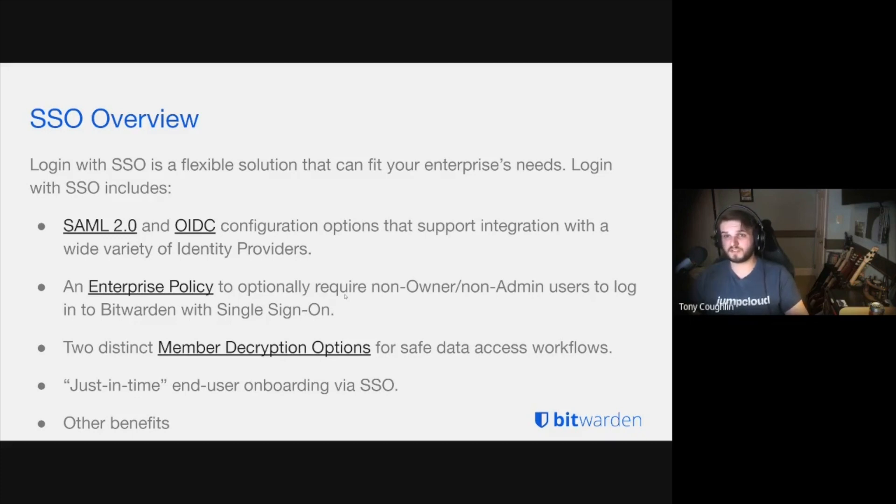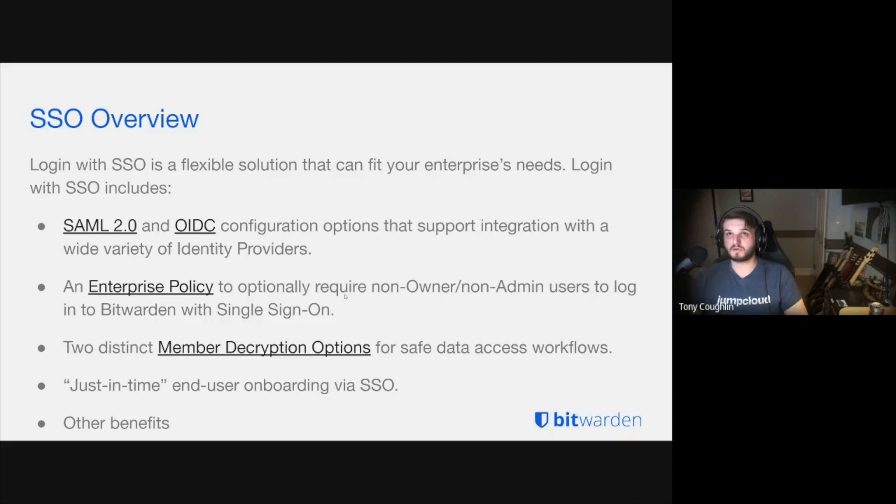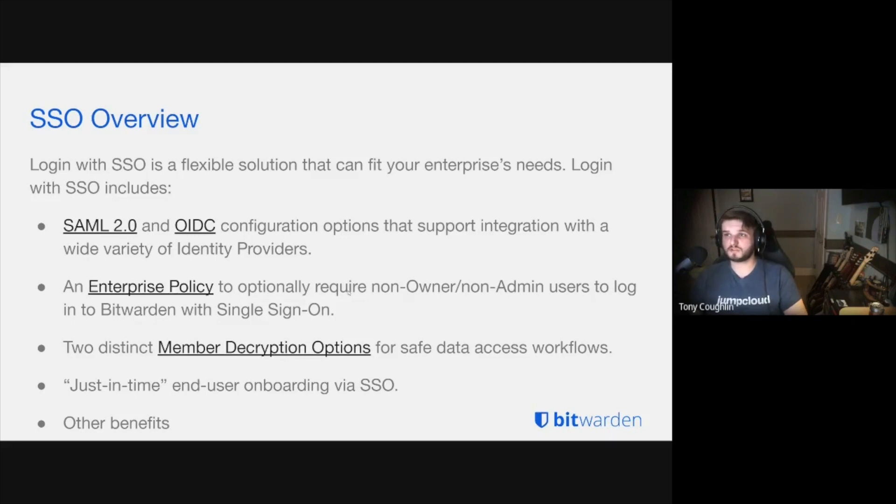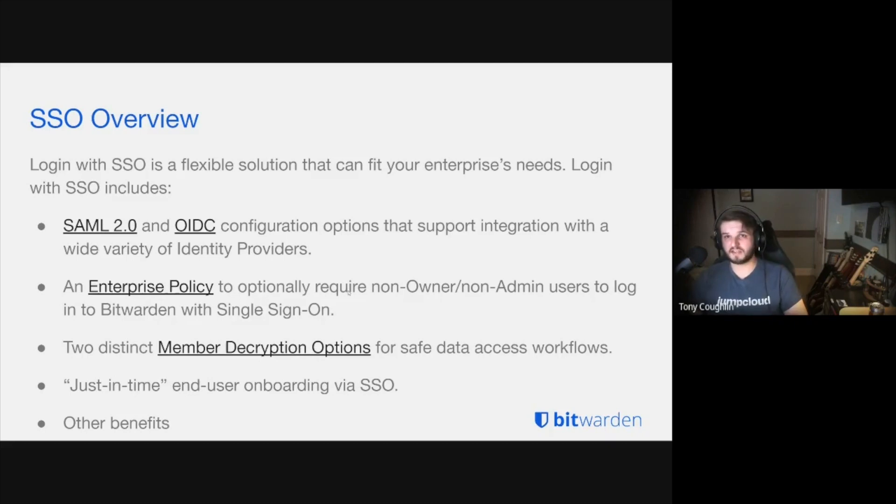For our purpose today, we're going to be using JumpCloud as our identity provider. Feel free to follow along if you'd like. I'm going to go over the enterprise policy that relates to configuring SSO. We have some decryption options for accessing workflows that encompass Key Connector. That's going to be a session for another time.